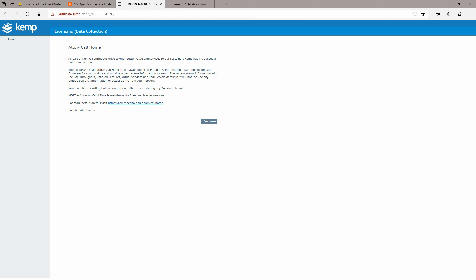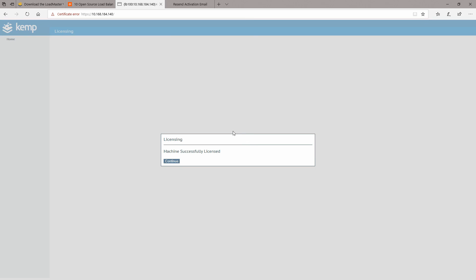For example, regarding the free license, in order to re-license itself every 30 days, you will need to have this feature for call home activated. You can click on continue and right now it says that the machine was successfully licensed.